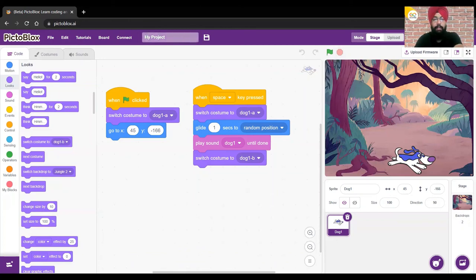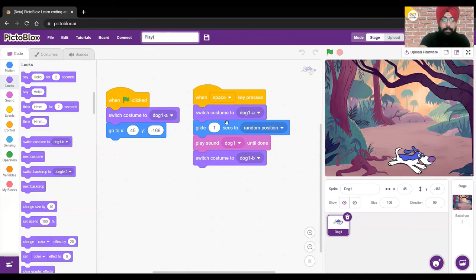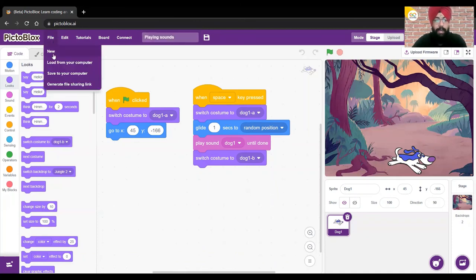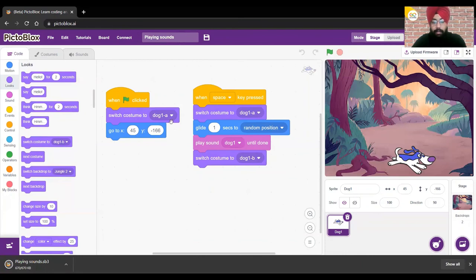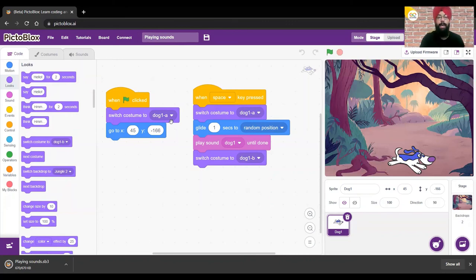Now rename your project as 'Playing Sounds,' then click on File and save it to your computer — your file will download. I hope you enjoyed the session. Do like the video and subscribe to our channel for more interesting projects. We'll be back soon with a new video — bye bye!